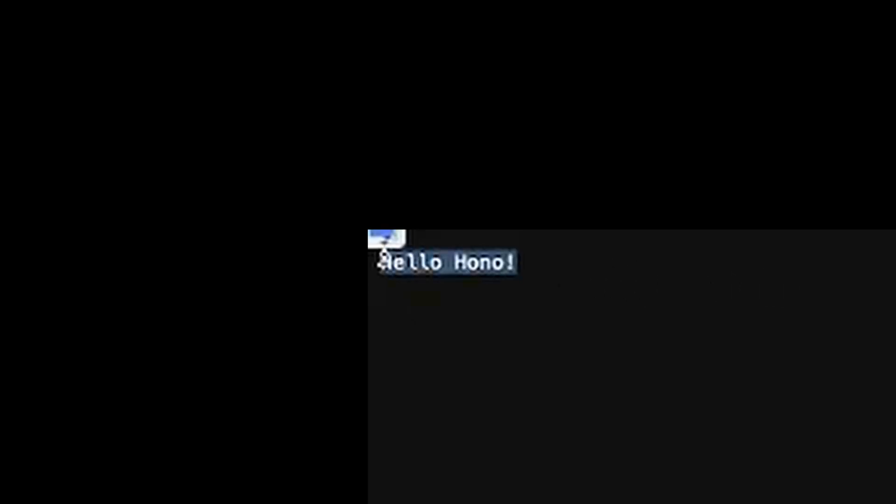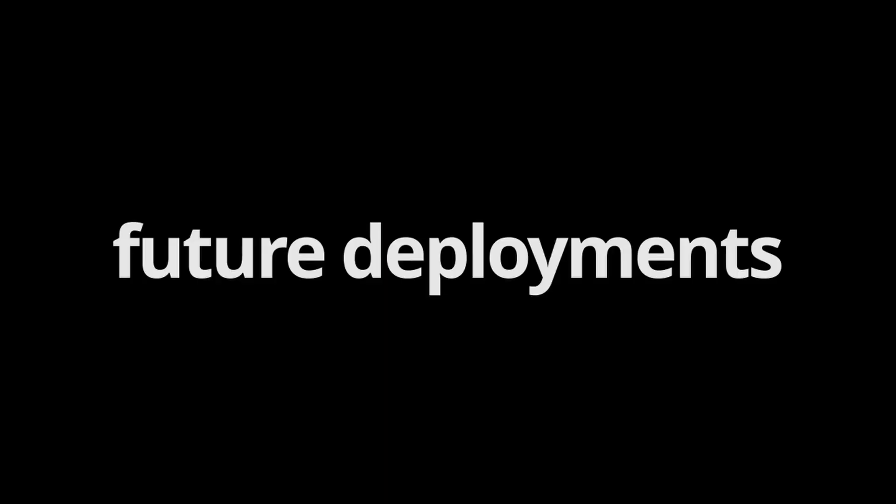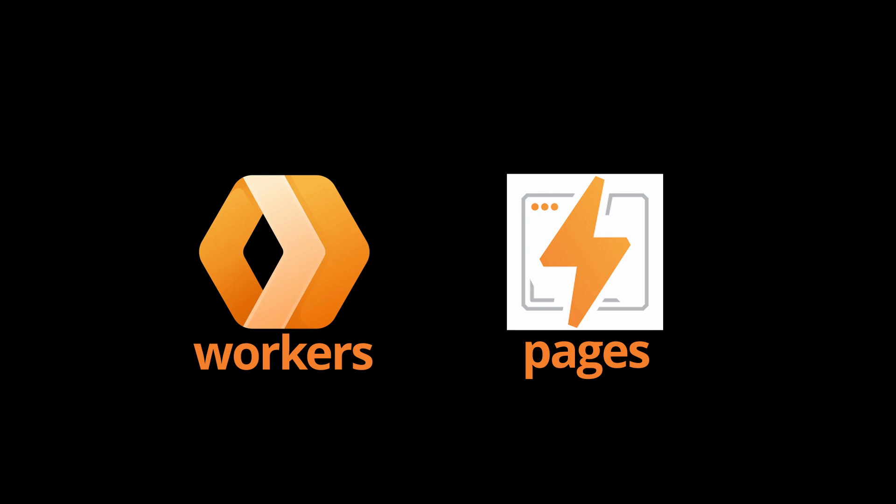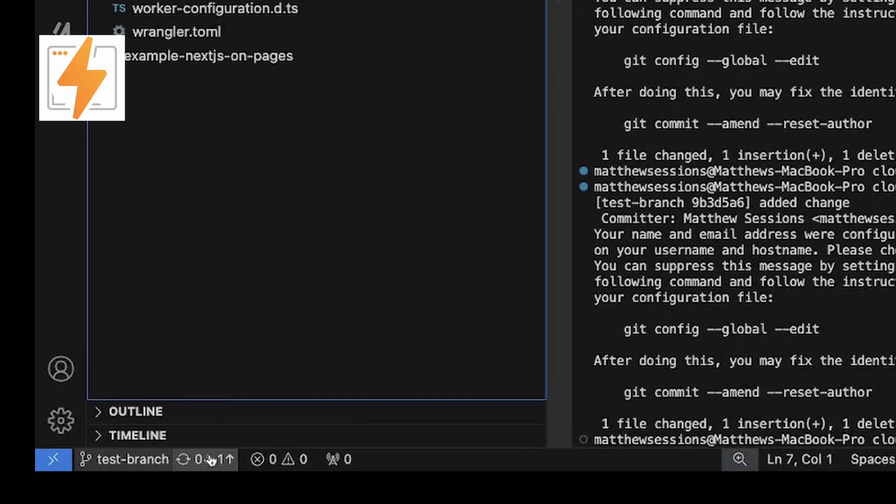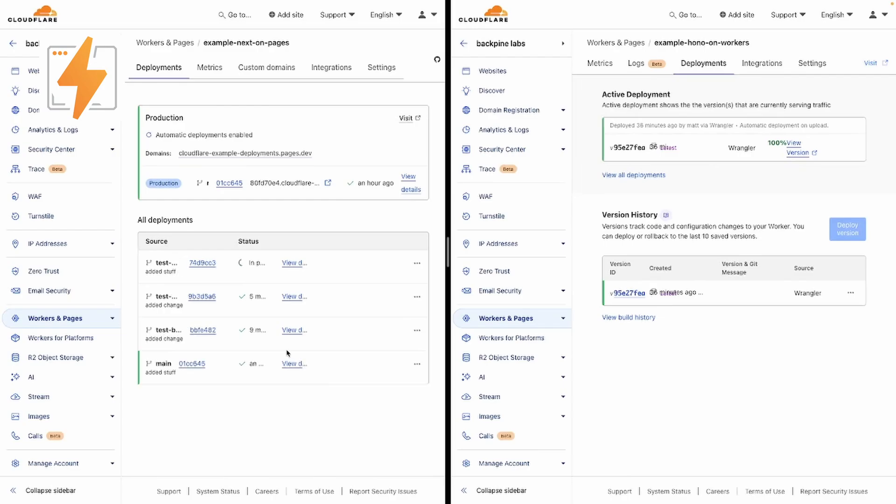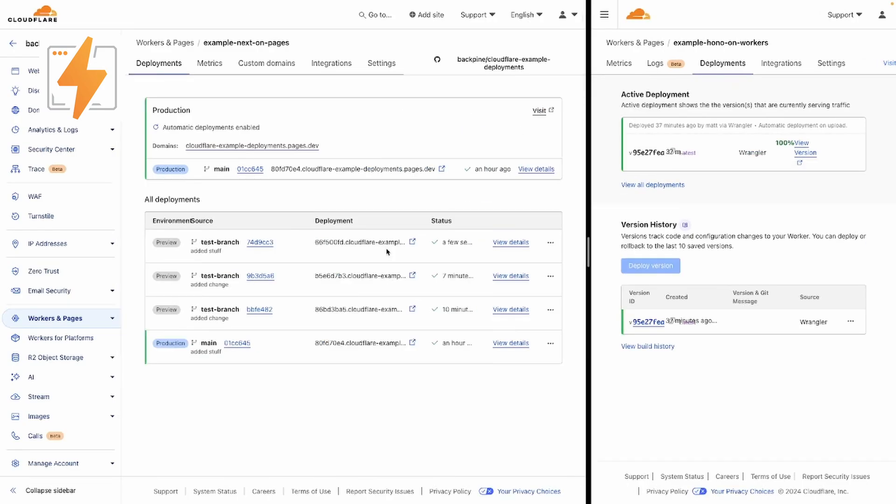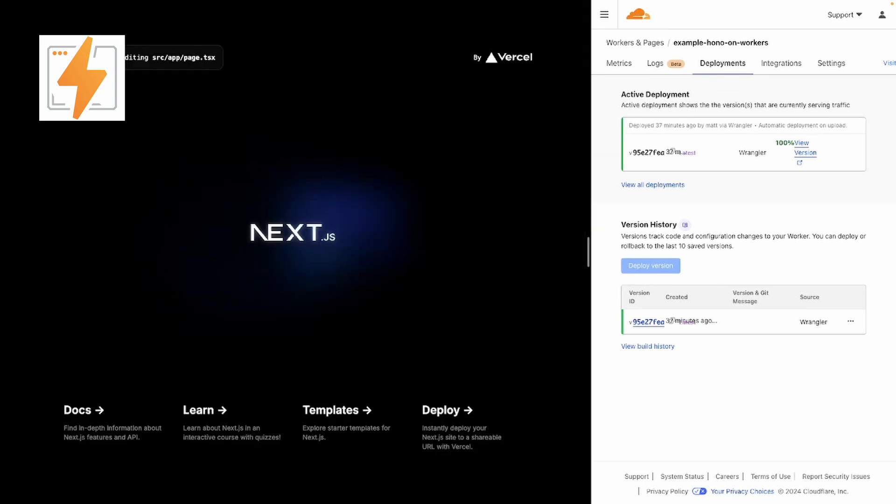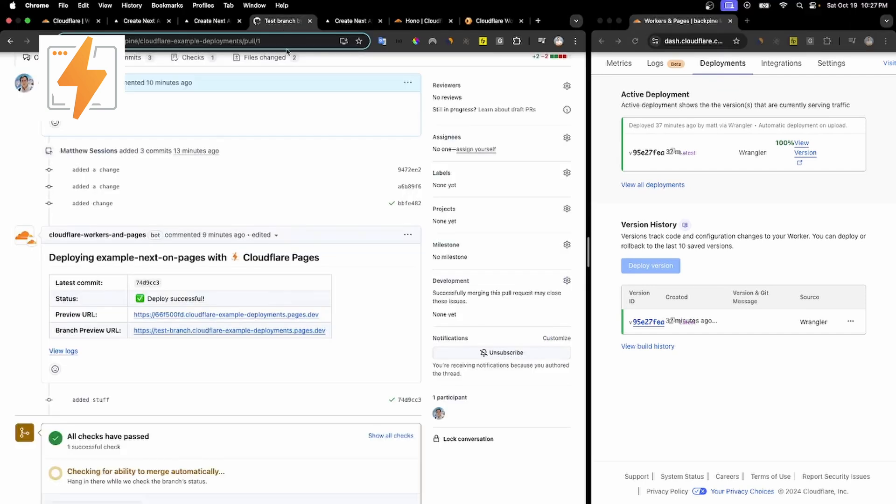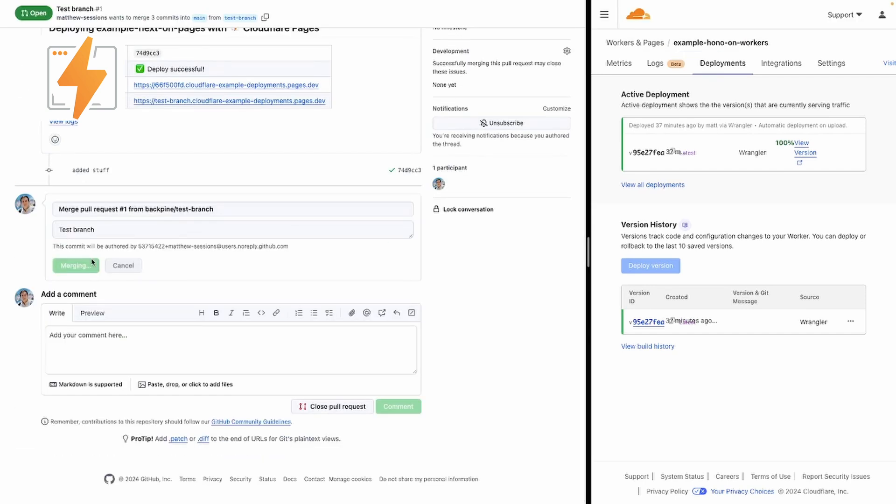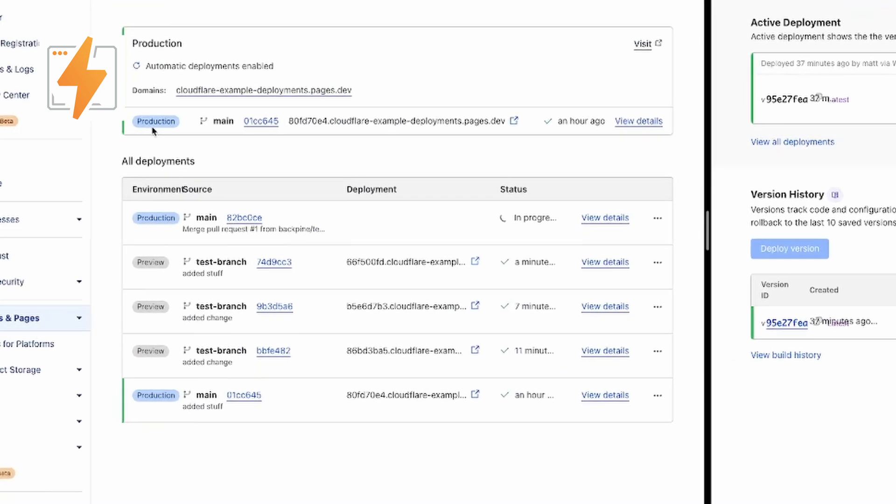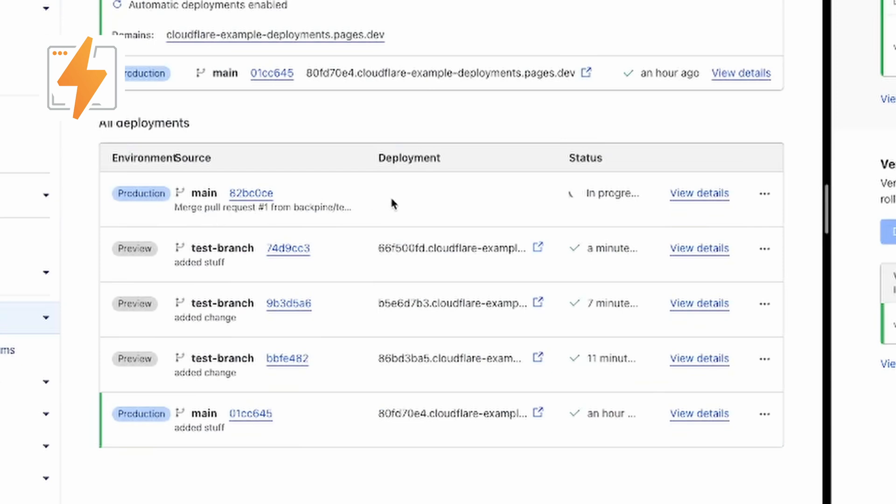Now that both applications are deployed, let's go ahead and see how we can manage future deployments for both Pages and Workers. Cloudflare Pages offers a really nice feature, where you can push changes to a branch, and you can preview those changes before merging to master and sending them to production. Once your changes are good, you can merge your changes to master, and it will trigger a production deployment.